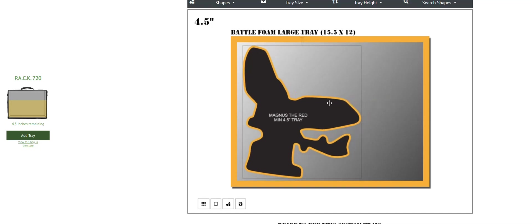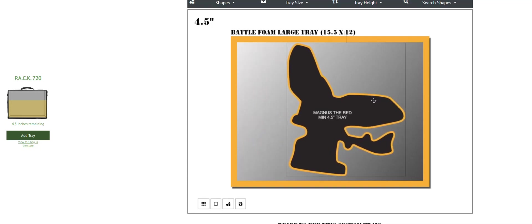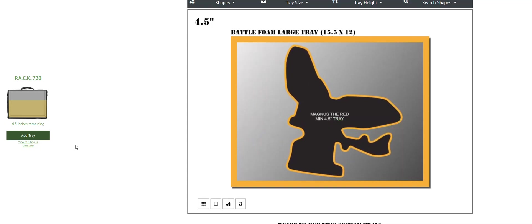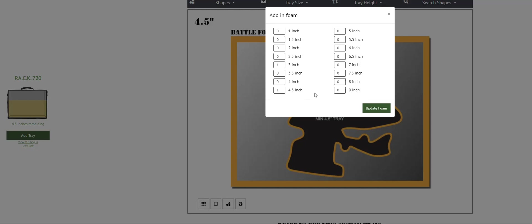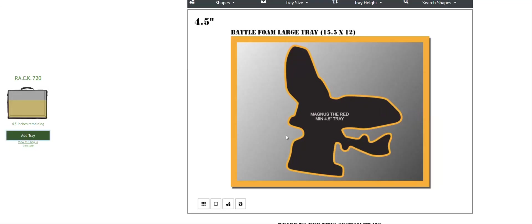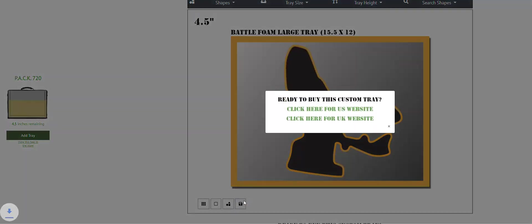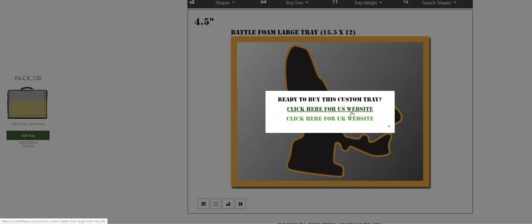But in this case, we're going to go ahead and just leave Magnus in the middle and we're going to call him done. And we're going to add this tray, add the foam. And in this case, we see that it's here, update the foam. So now he's added, everything's ready to go. That basically confirms it. And now we're going to save that by hitting the export tray button here. It'll give us where we want it to go. It'll download to your desktop. You'd click the US website to pay for it and you'd have that set.